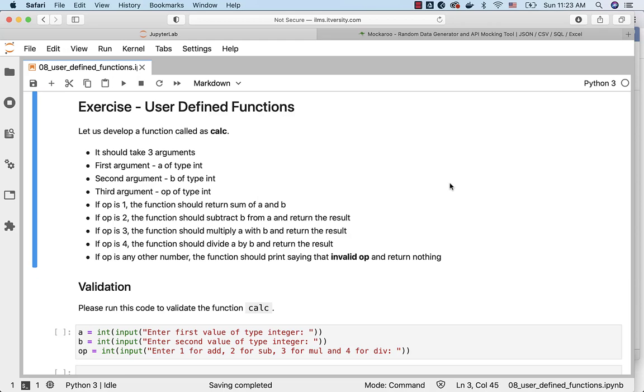As we have gone through all the details related to user-defined functions, let us develop a function called calc so that we are comfortable with defining functions. We are not going to include varying arguments or varying keyword arguments as part of this function because they are a bit advanced and we need to be familiar with collections before doing exercises related to those aspects.